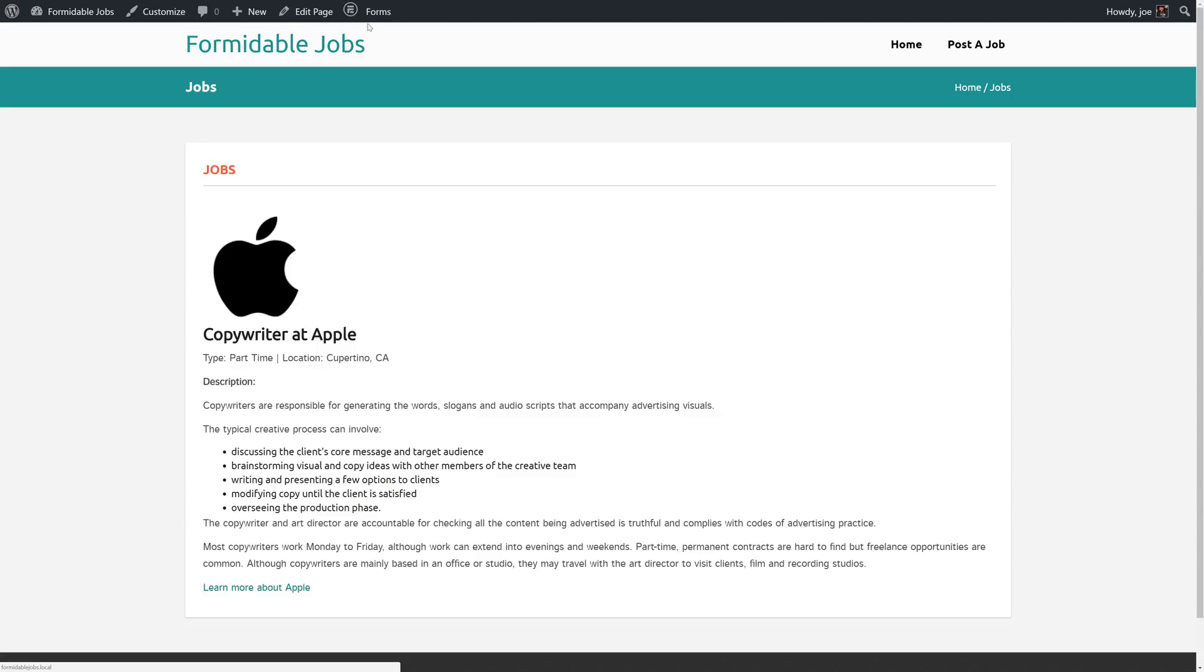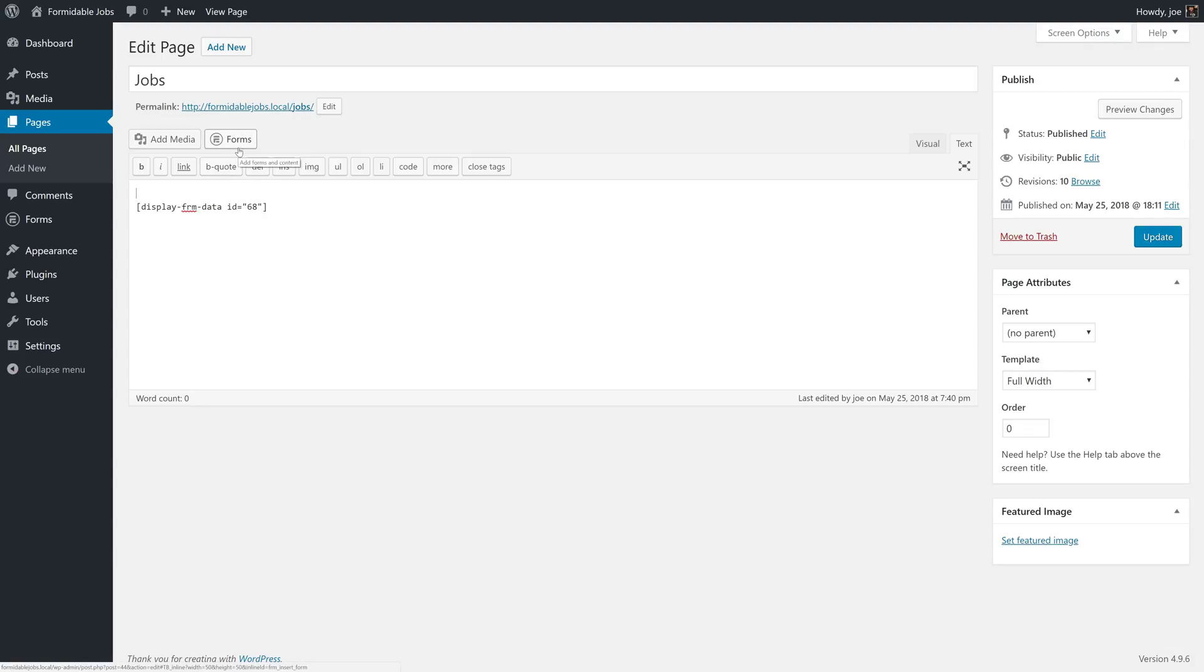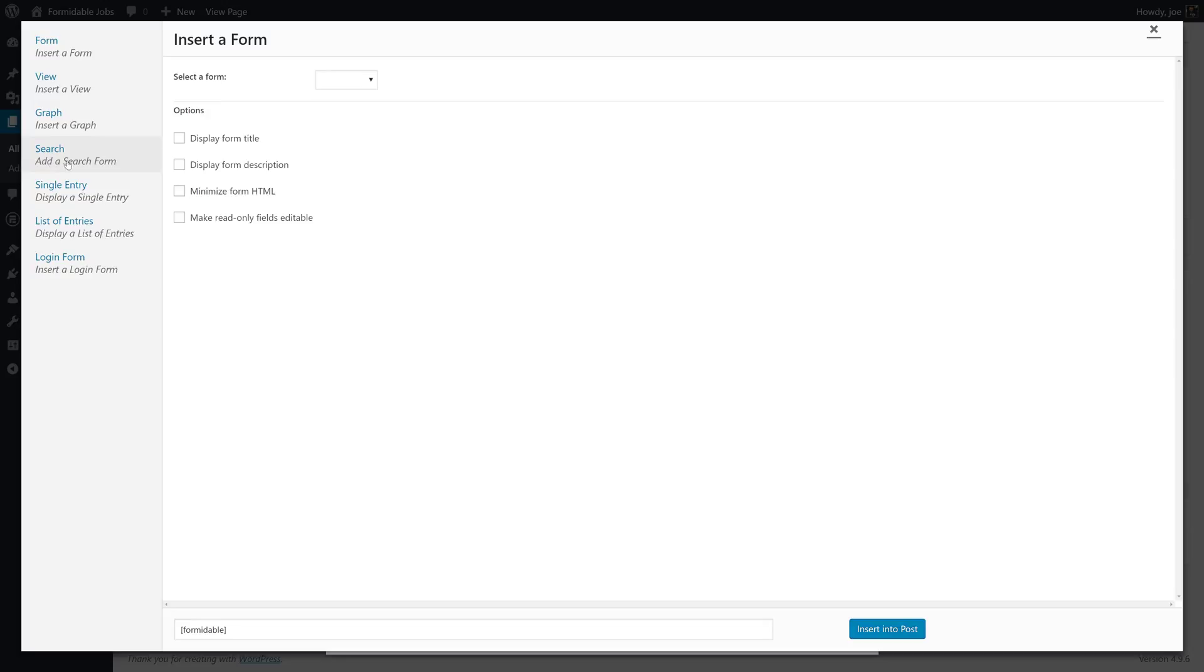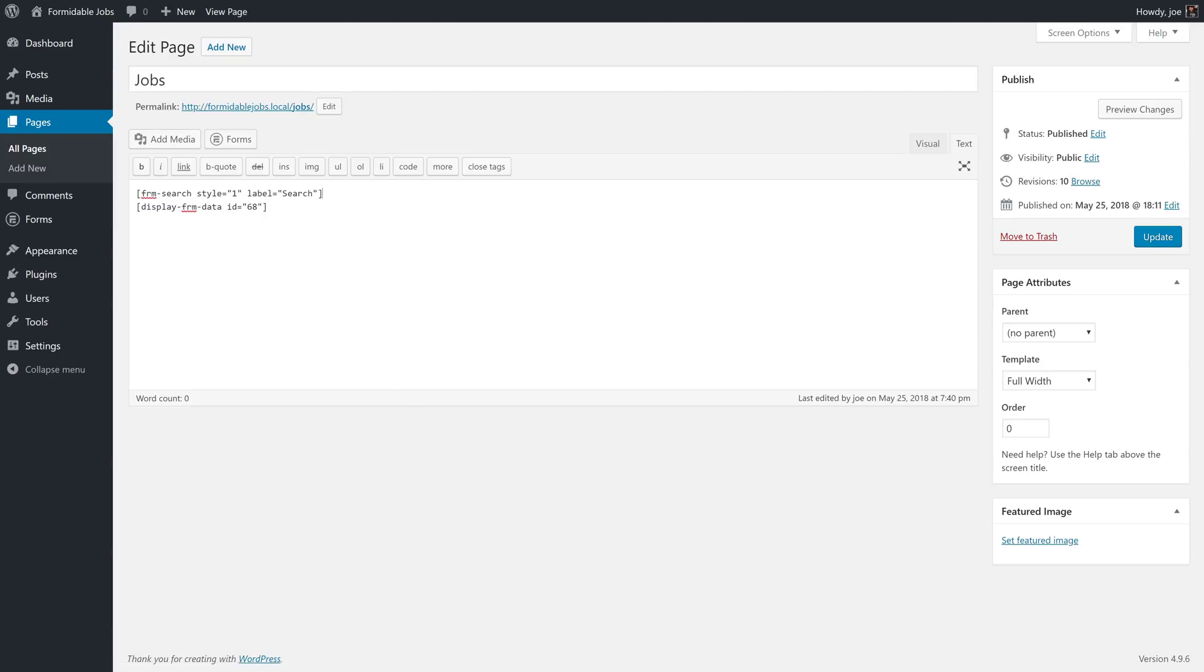The last thing that we're going to do here is add a search to our page. So we have our view and Formidable Forms makes it very easy to add a search. You do have to add the search on a view page so the search is smart enough to know it's looking at a view and to search that view. So we'll click Forms, click Search to add a search form. We'll say Use Formidable Styling. And the idea of the page with the search results, we can leave this blank and it'll just use the current page. So we'll click Add into Post.